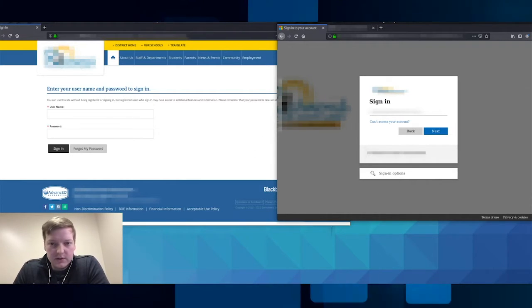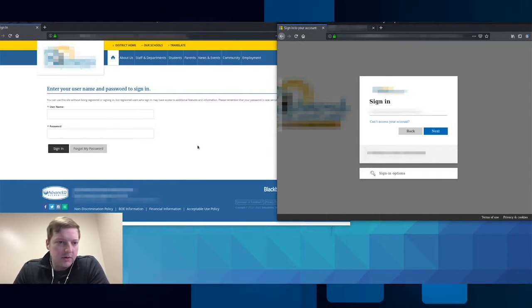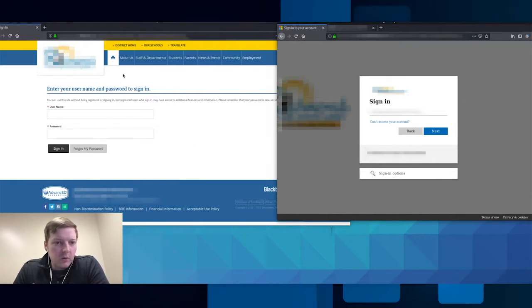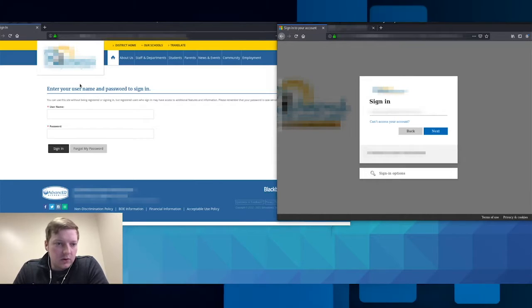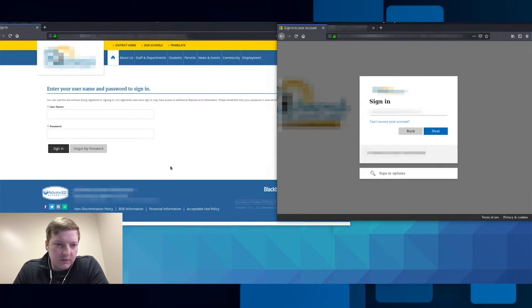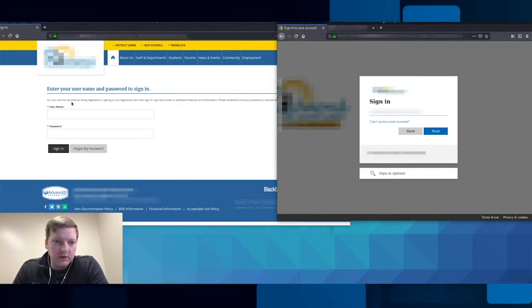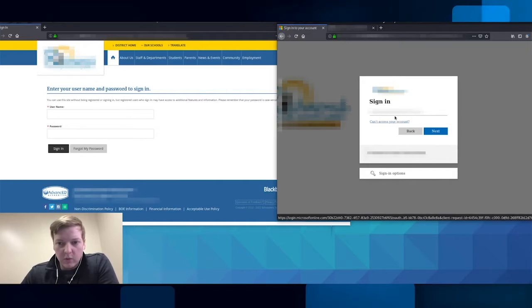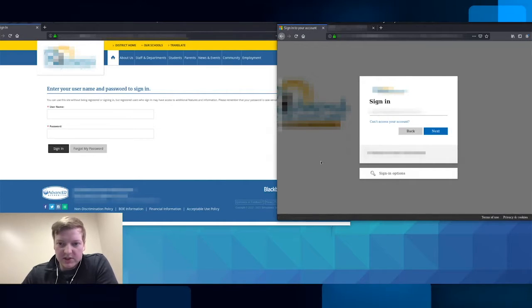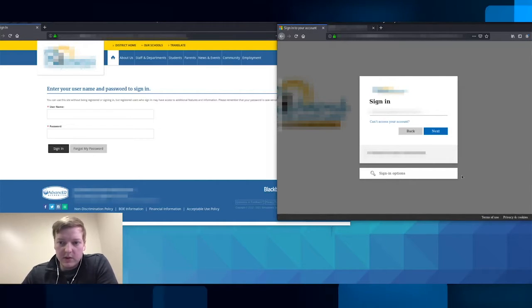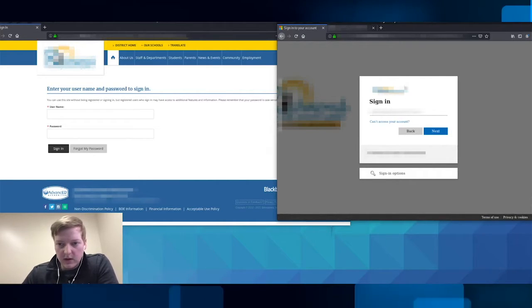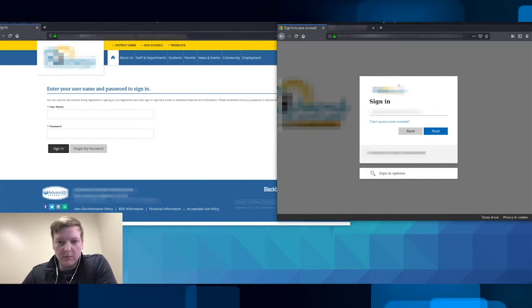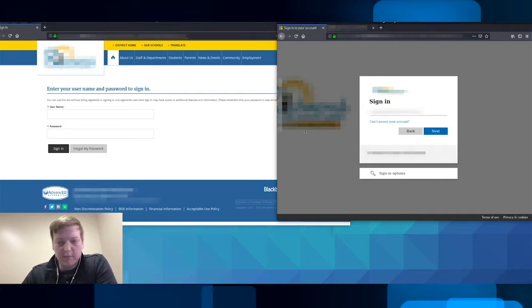I have two screens up of what the actual login looks like for that K-12 school that it redirected back to, and one that was the malicious one that they were using to utilize that malicious web frame.